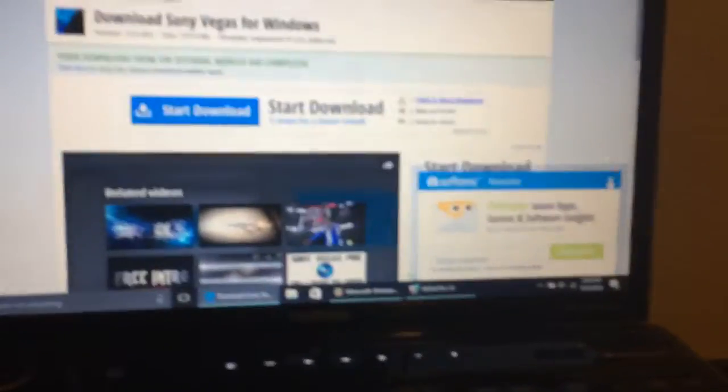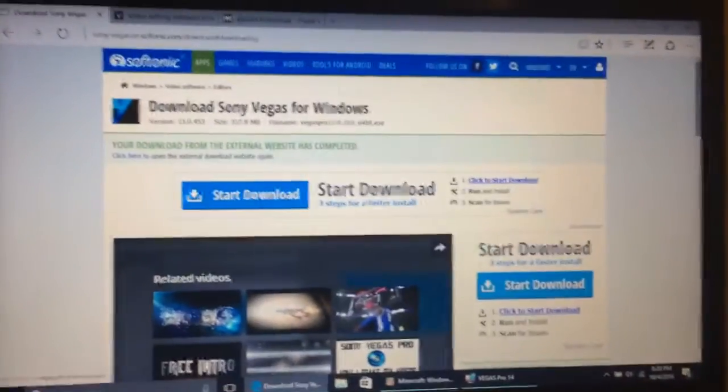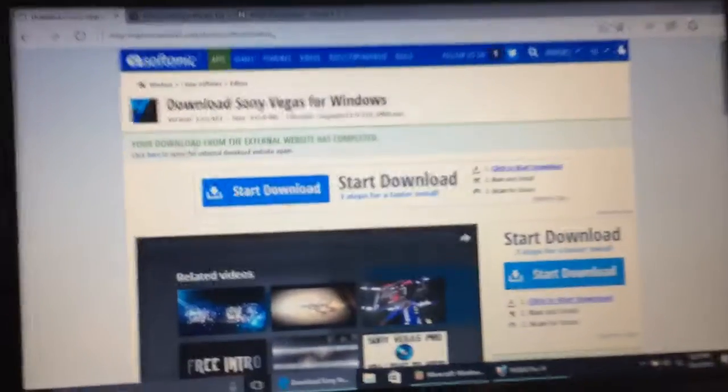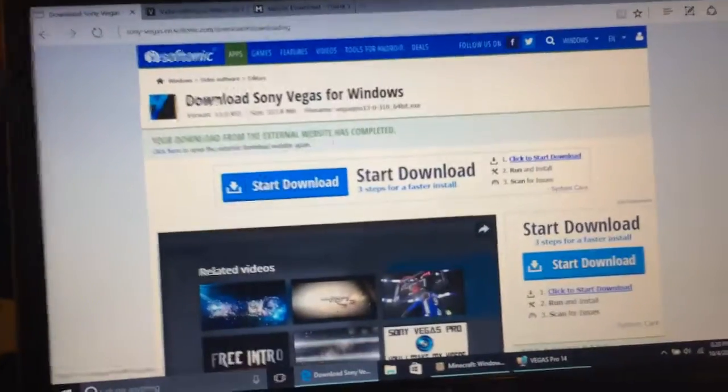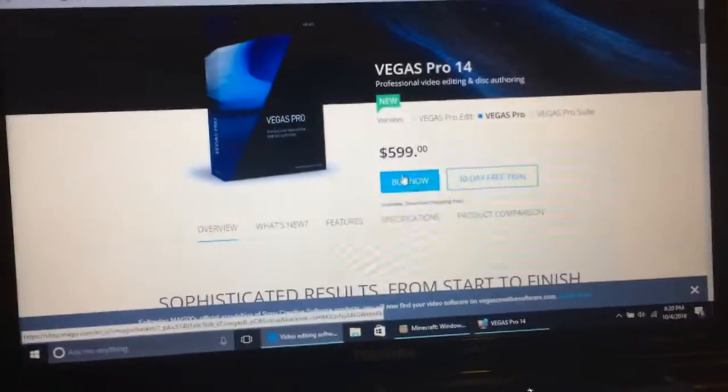Hey guys, this is my tutorial on how to get Sony Vegas. What you do is right here there would be a download button, so you click on download. Then this opens and you click buy now.